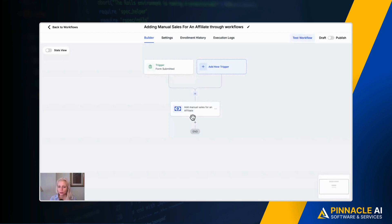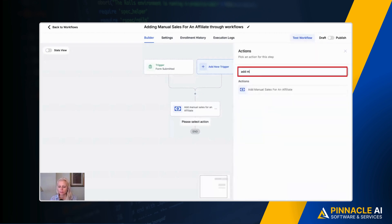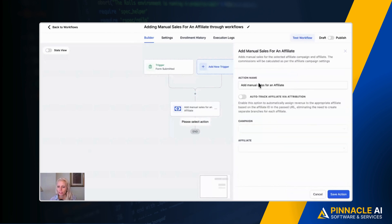Then as the action you would choose the new action point add manual sales for an affiliate. Just simply click the plus, type add manual and here you can see the action. Click on the action and here you can rename the action if you wish.